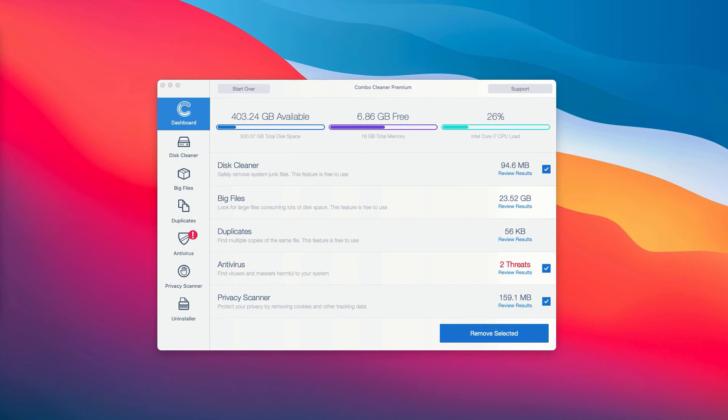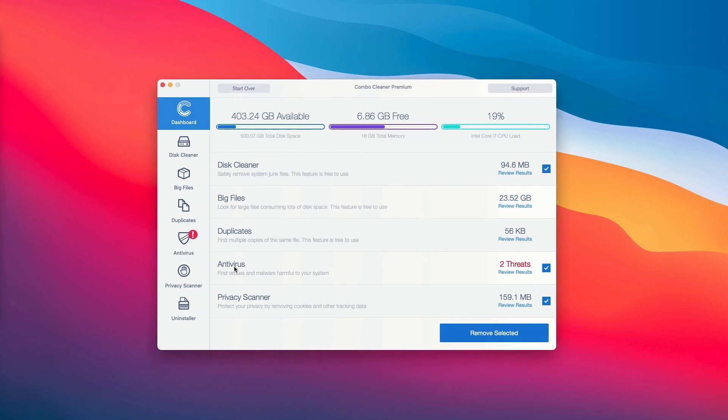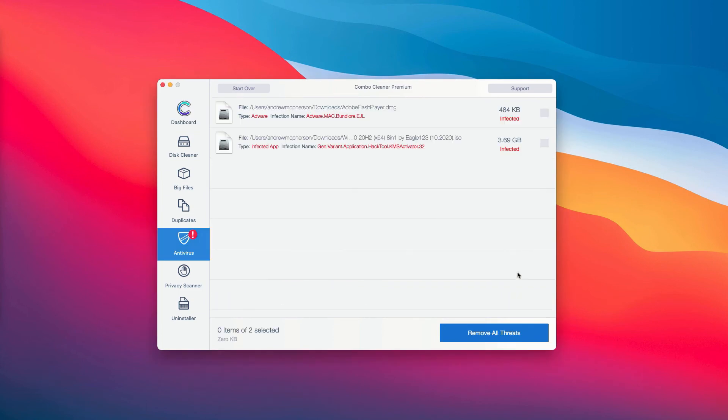Most importantly, you need to pay careful attention to the antivirus section. You may click on antivirus tab and then click on review results.